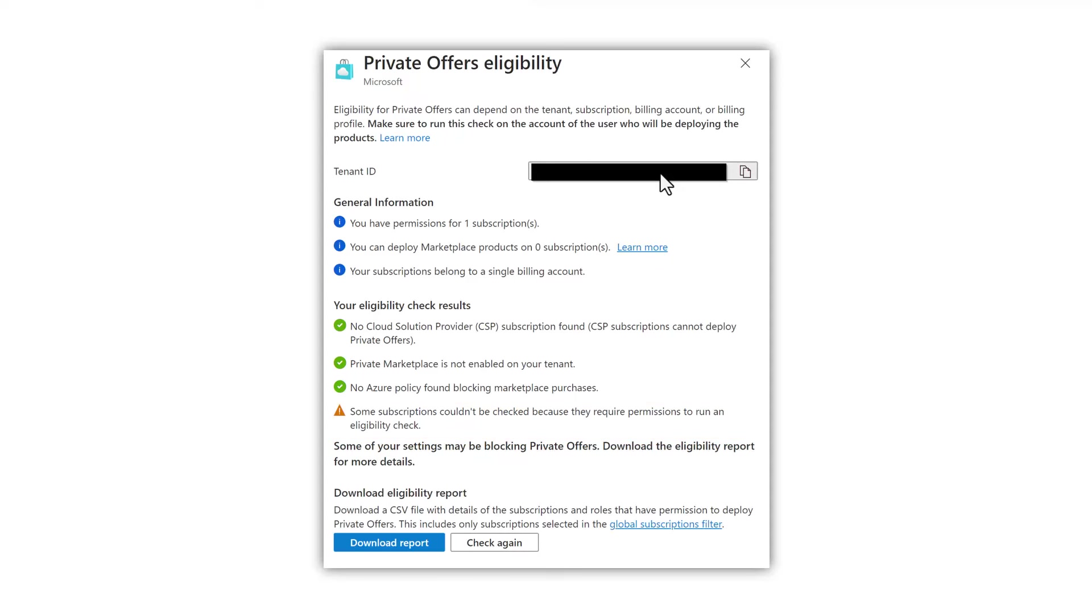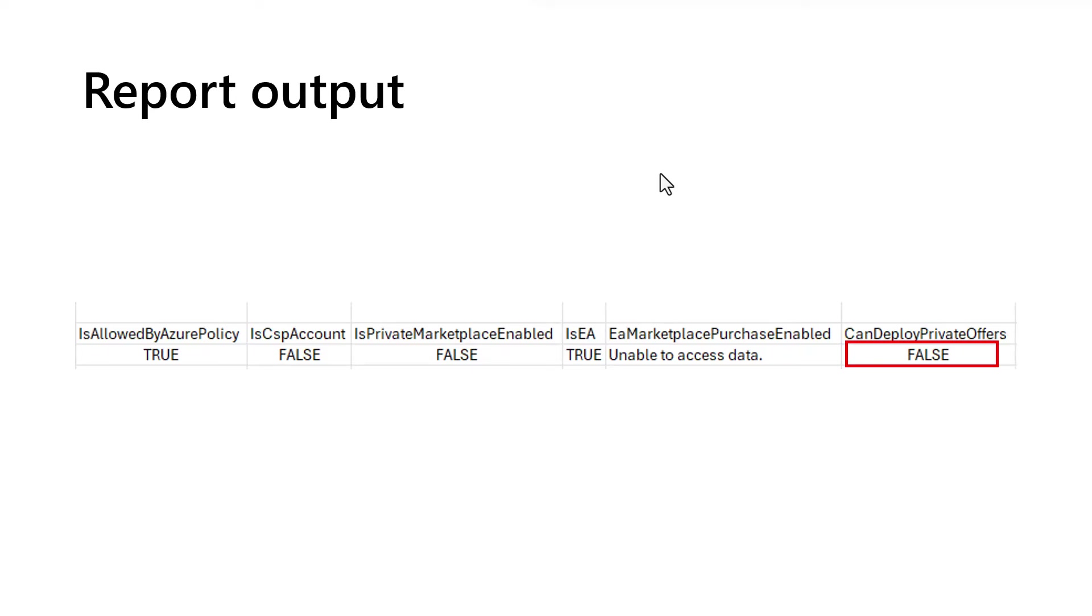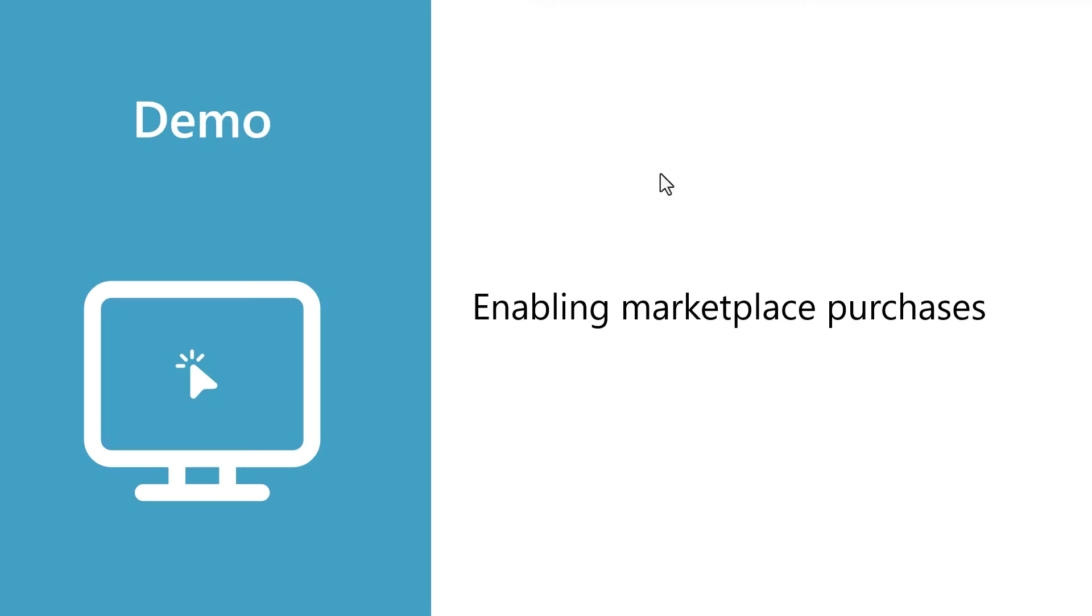By clicking on the download report and see if we can figure out what we're missing, the report is a CSV file that can be opened in Excel or the text editor of your choice. If we look at my output, you'll see that I'm not allowed to deploy private offers. This means I need to reach out to my Azure administrator and ask them to grant me the permissions to deploy private offers so I can complete the purchase process. Let's take a look at what that looks like from the administrator's point of view.